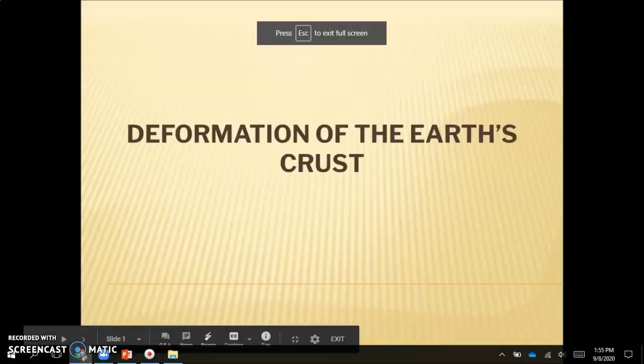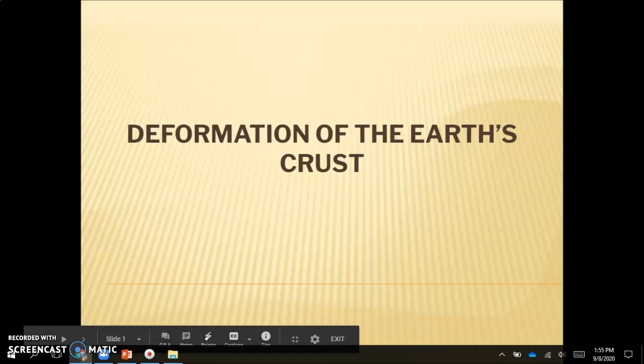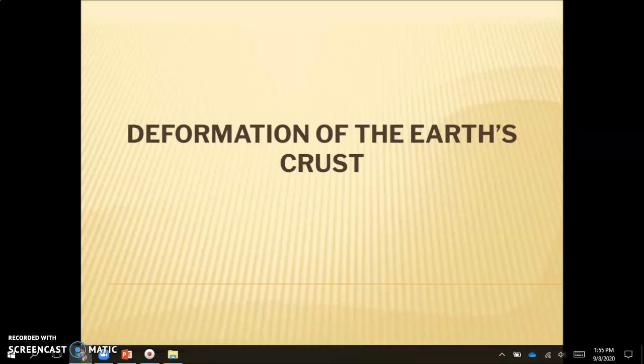Hello everybody and welcome back. Today we are going to be going over unit one, lesson number four, which is deformation of the earth's crust. So far we've talked about the layers of the earth, the lithosphere moving on top of the asthenosphere, and all those convection currents that are moving our plates. Today we're going to talk about the consequences of the movement of those plates.